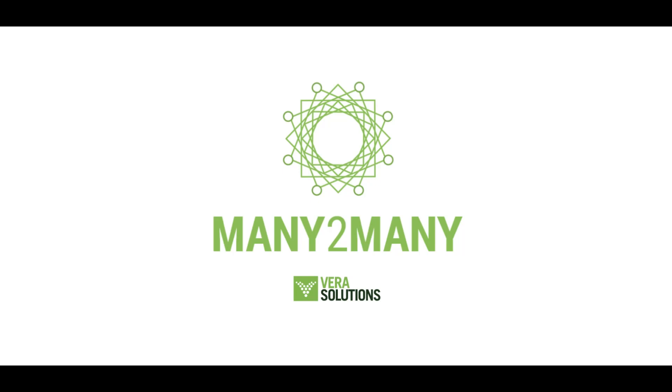Hi, this is Isabella from Verisolutions and in this video I'll give you an overview of the Many2Many product from Verisolutions.